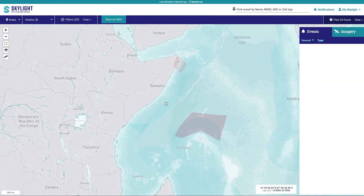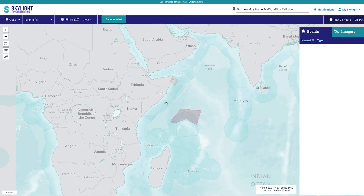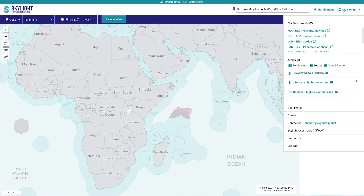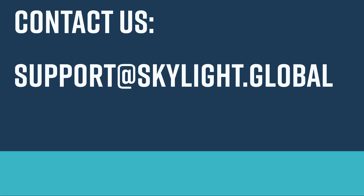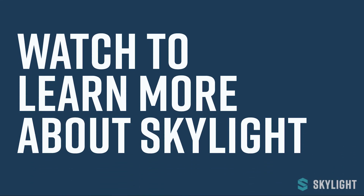Now that you know how to set up alerts, make sure to check out our other videos to learn about other events in Skylight. For more information about alerts, see the user guide under the My Skylight tab. You are also welcome to use the Contact Us email at support@skylight.global, as well as messaging your Skylight representative. For more information about all of Skylight's functionality, take a look at our other videos.